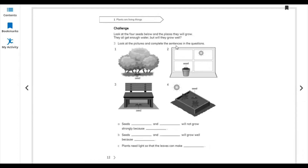Seed positions: one seed is near the sun, one is not in front of the sun, one is inside the home near the window, and one is under the table. The sentence reads: seed dash and dash will not grow strong.